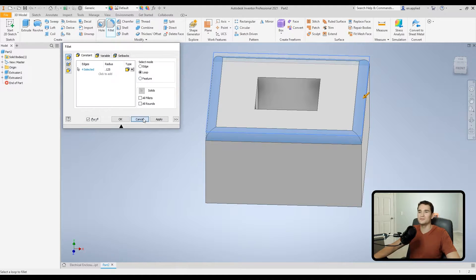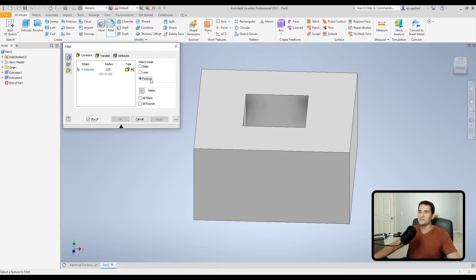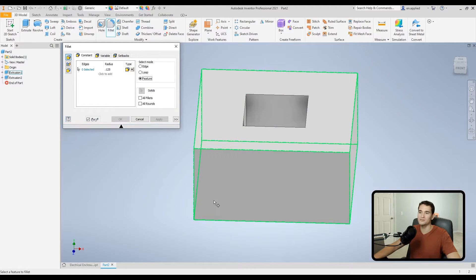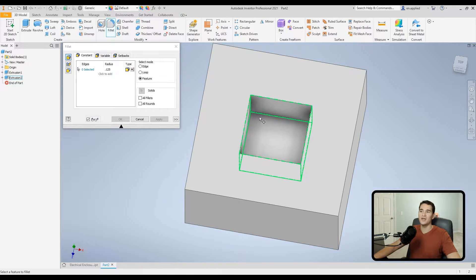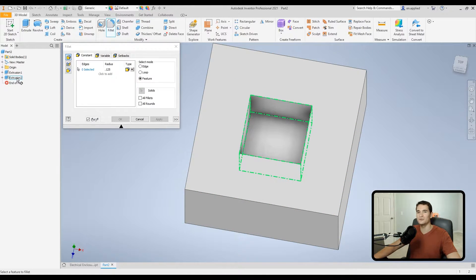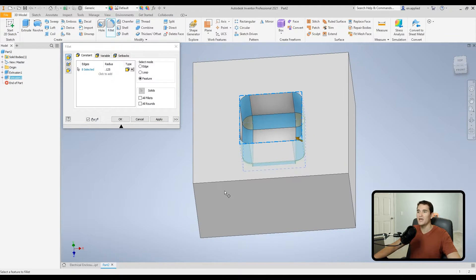The Feature select mode lets you pick up entire features within the part. In this case we have two features: Extrusion 1 is the outer block, and Extrusion 2 is the square cut into the block. If I want to apply a fillet to all edges of Extrusion 2, I can hover over it in the model tree, click it, and a radius is applied to all those edges simultaneously — another great time-saving feature.